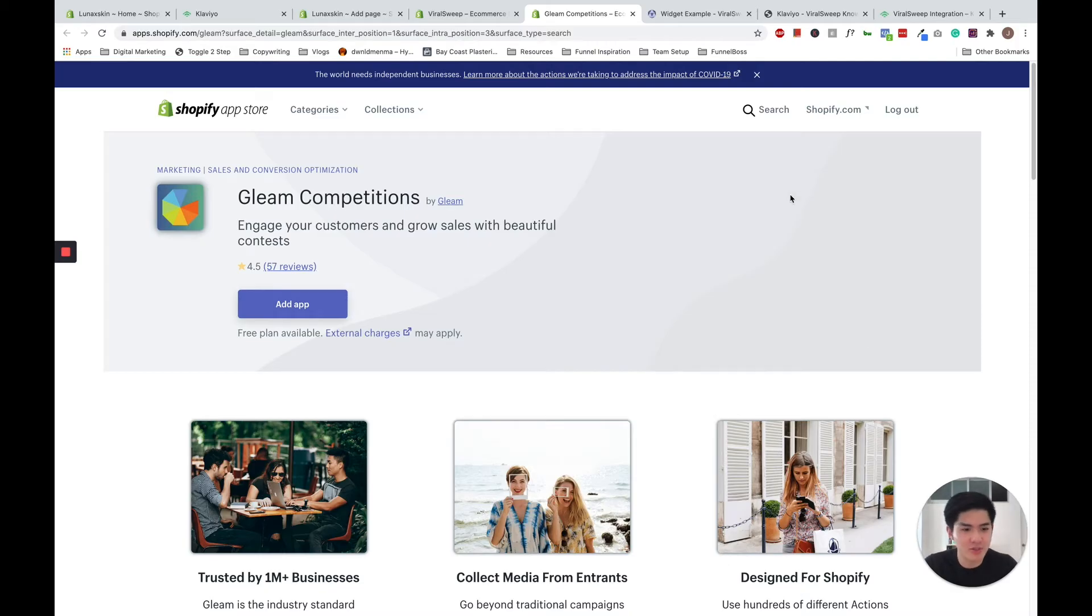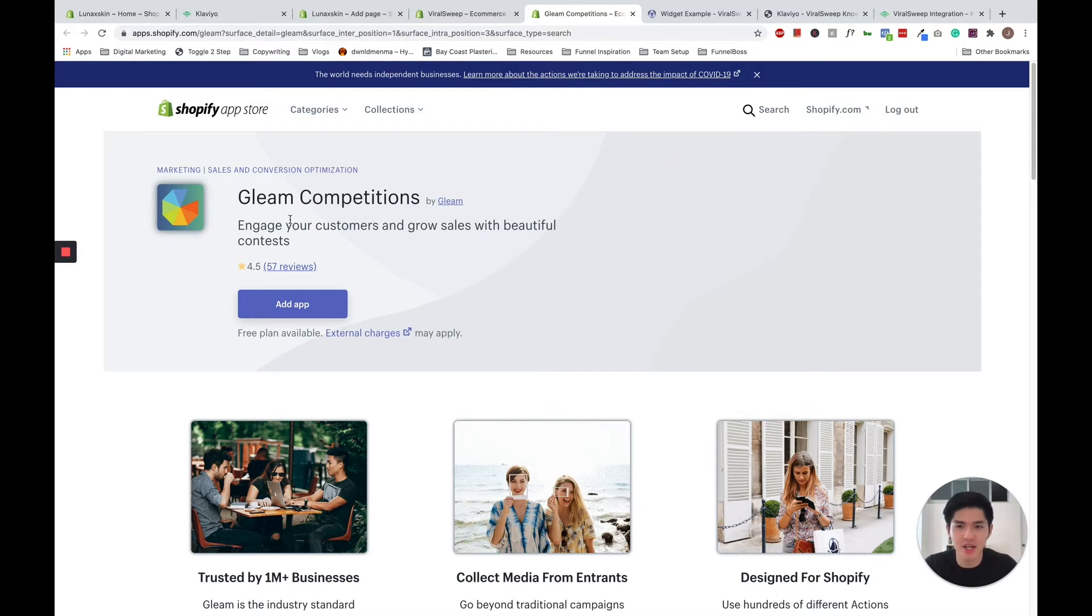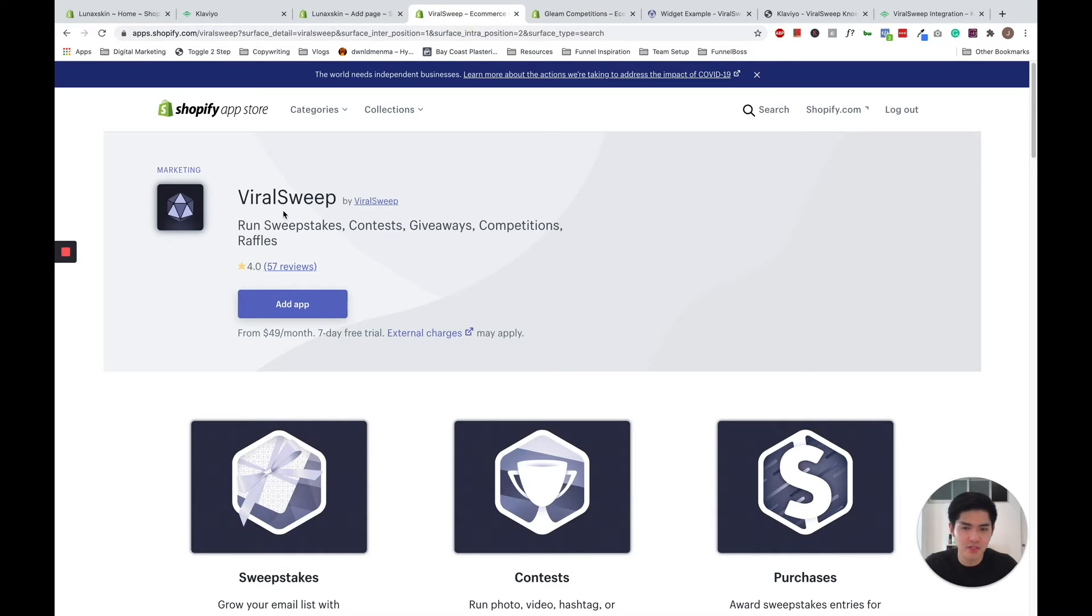So for most of our clients, we normally recommend using these two apps to run the competitions, either Gleam competitions or ViralSweep. These are two apps that we like to use in order to run successful competitions.